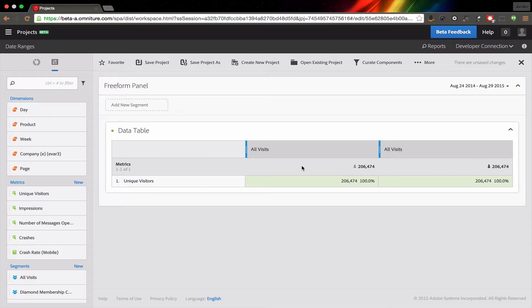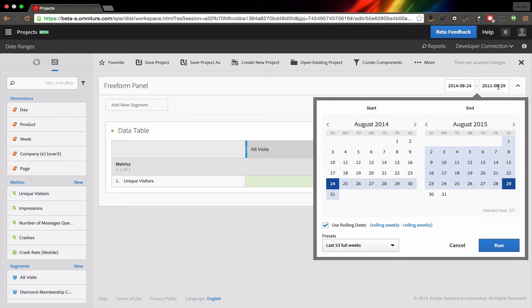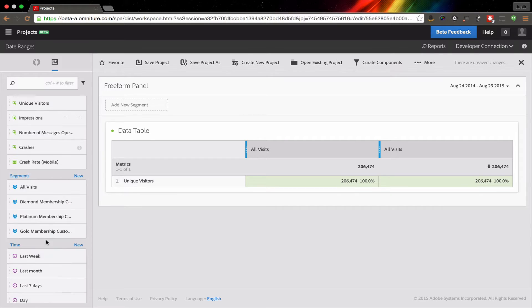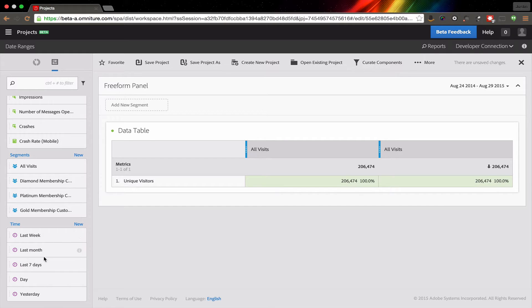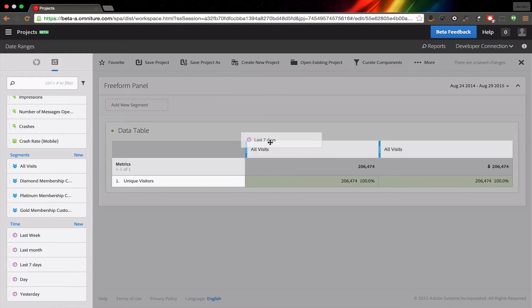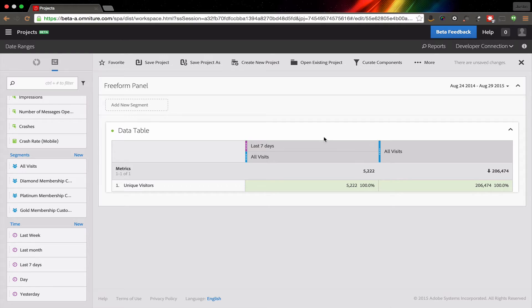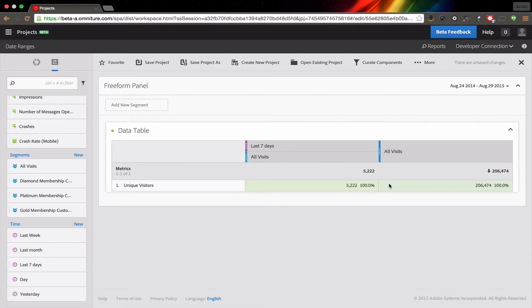One of the things that you're often wanting to do is to compare how things perform over different times. Up here we can set the entire date range for the project, but what we can also do is actually set dates for individual columns. If we go in here, I can pull out the last seven days for a particular dimension or metric that I'm looking at. I can actually add multiples of these over time to be able to compare different date ranges.